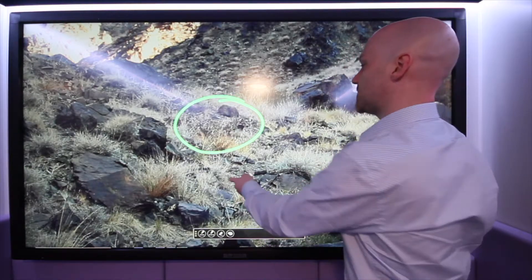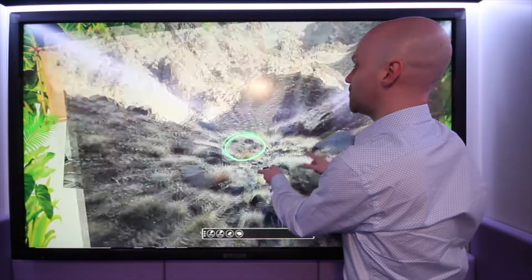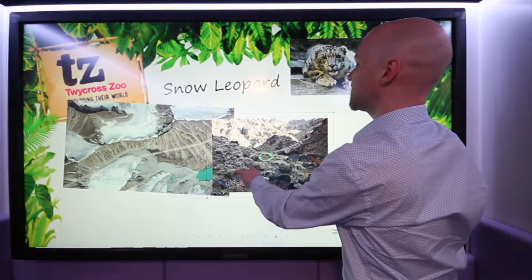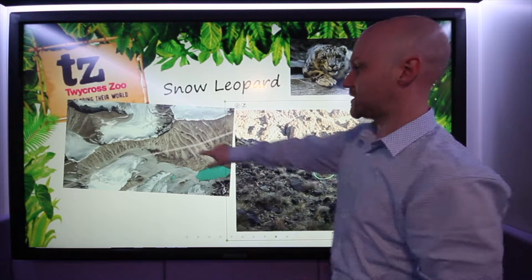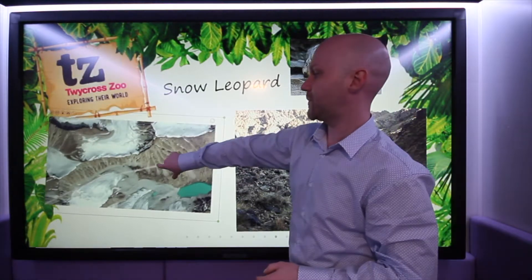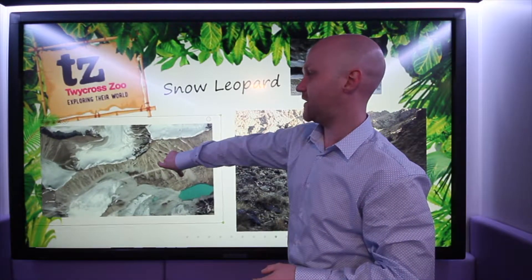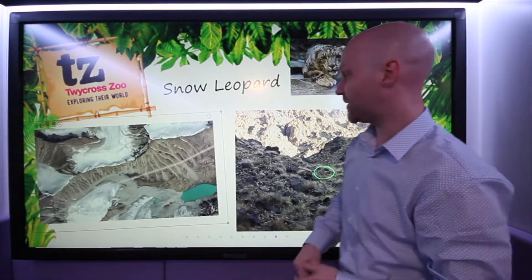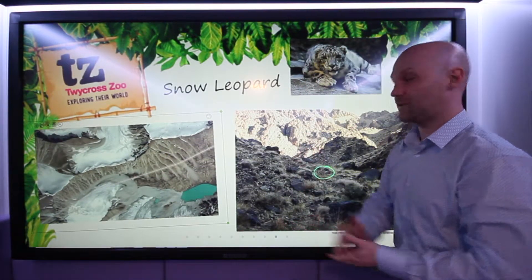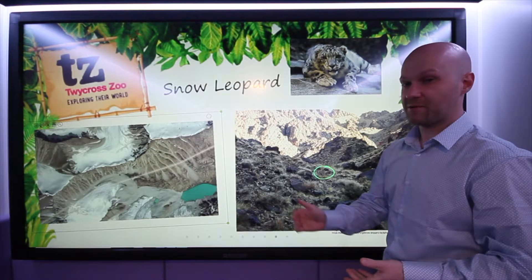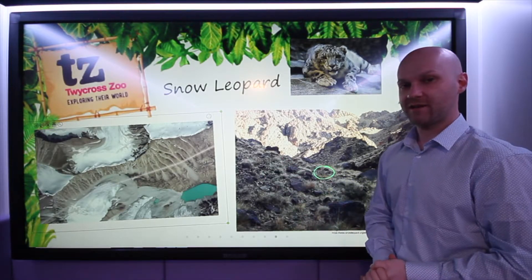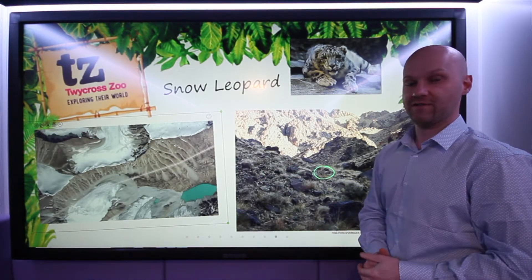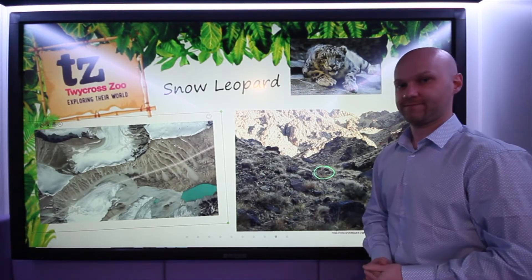So being able to use maps in this way helps give a bit of context towards the lesson you're trying to do. If it is just to show how endangered a snow leopard is, you might want to start looking at the environment using a map in this way to help give it a bit of context.